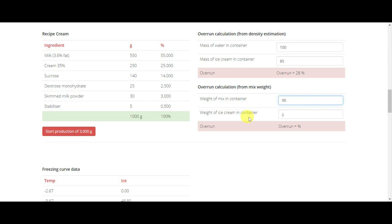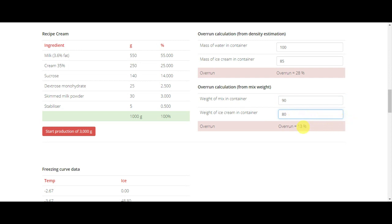Then with the same mix, we produce our gelato or ice cream and weigh the same container filled this time with ice cream. Let's say that is 80 grams. In this case, the overrun is 13%.